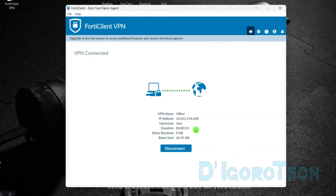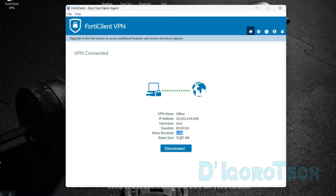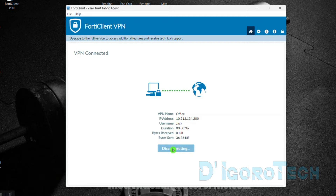We can see here the connection details: the VPN name, SSL VPN user's IP address, SSL VPN username, duration (how long this SSL VPN user is connected), and the bytes received and bytes sent. To disconnect, click on Disconnect. Once disconnected, you will be redirected to the login page.